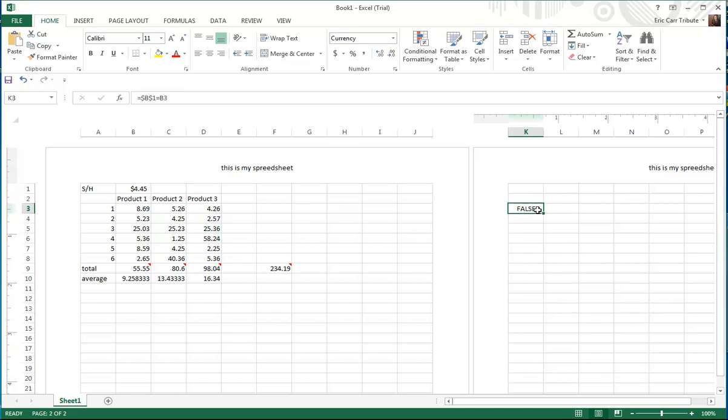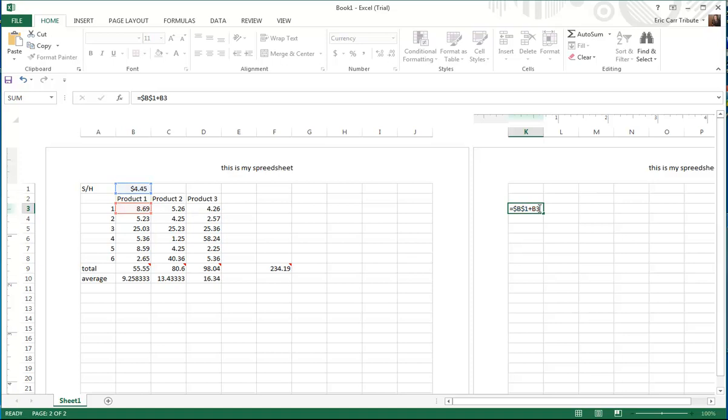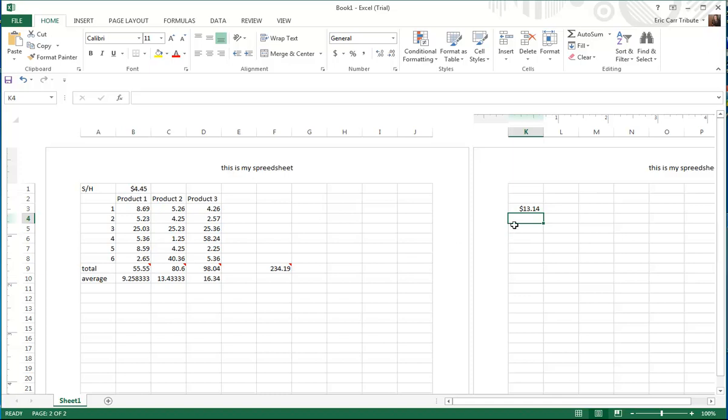And it gave us a false. I'm sorry, I put equal. It's supposed to be a plus. So it's plus, not equal. Now let's hit enter. Okay, so $8.69 plus $4.45 equals $13.14.